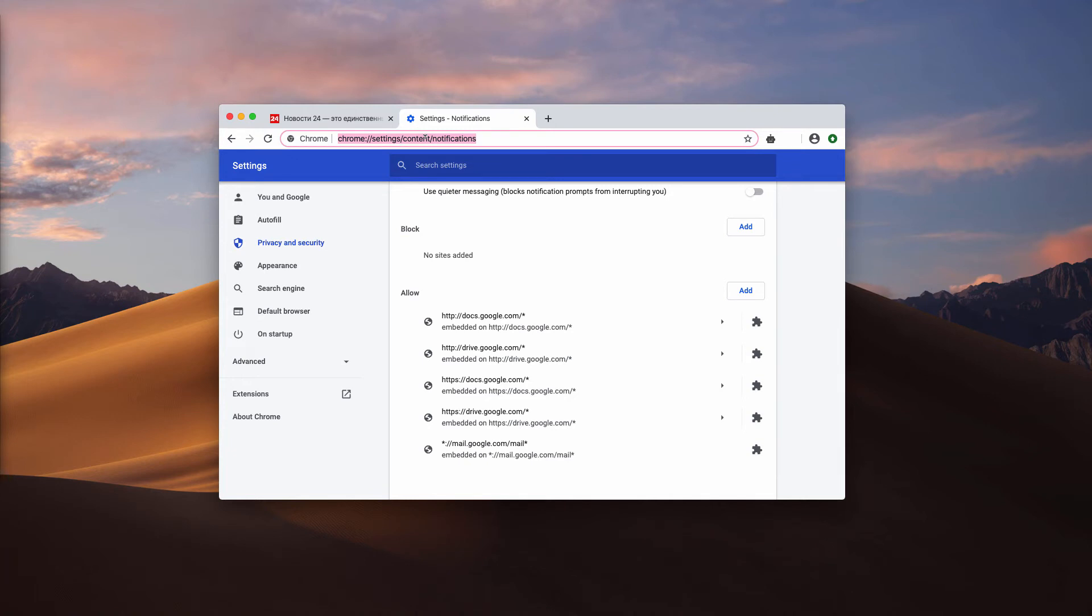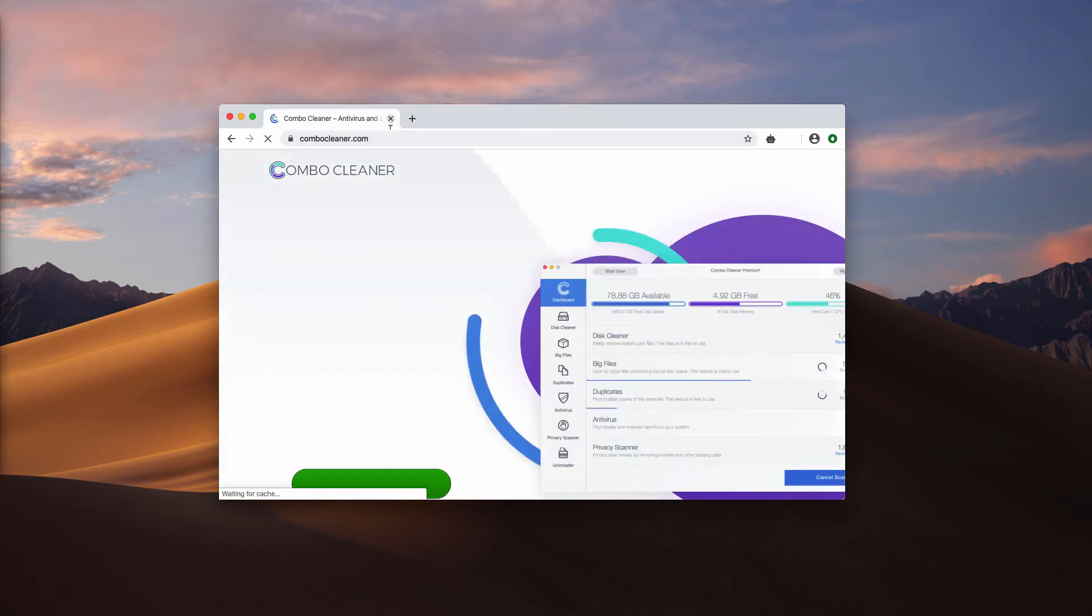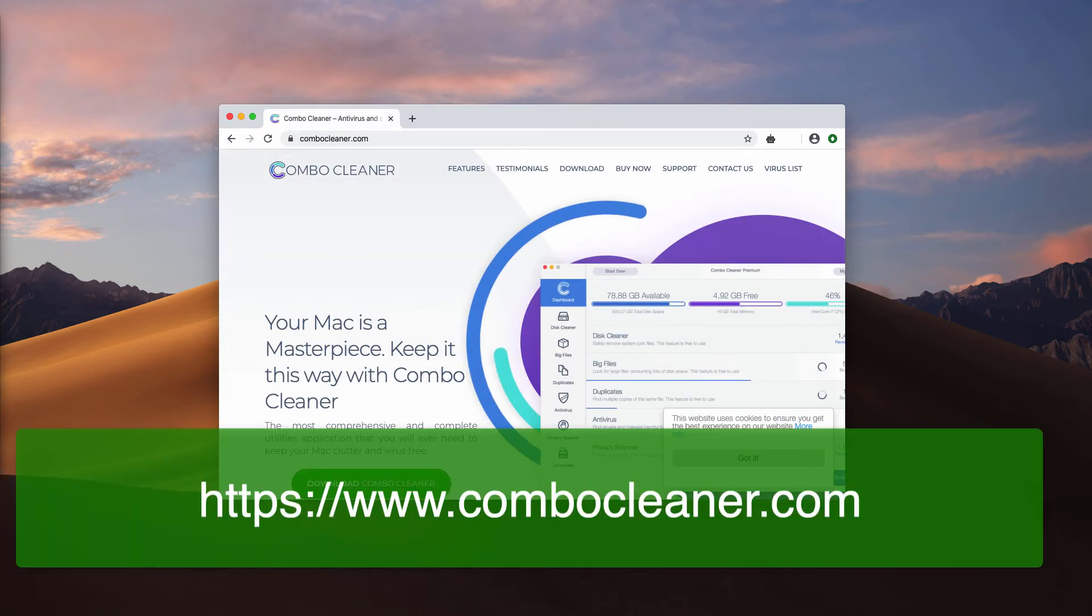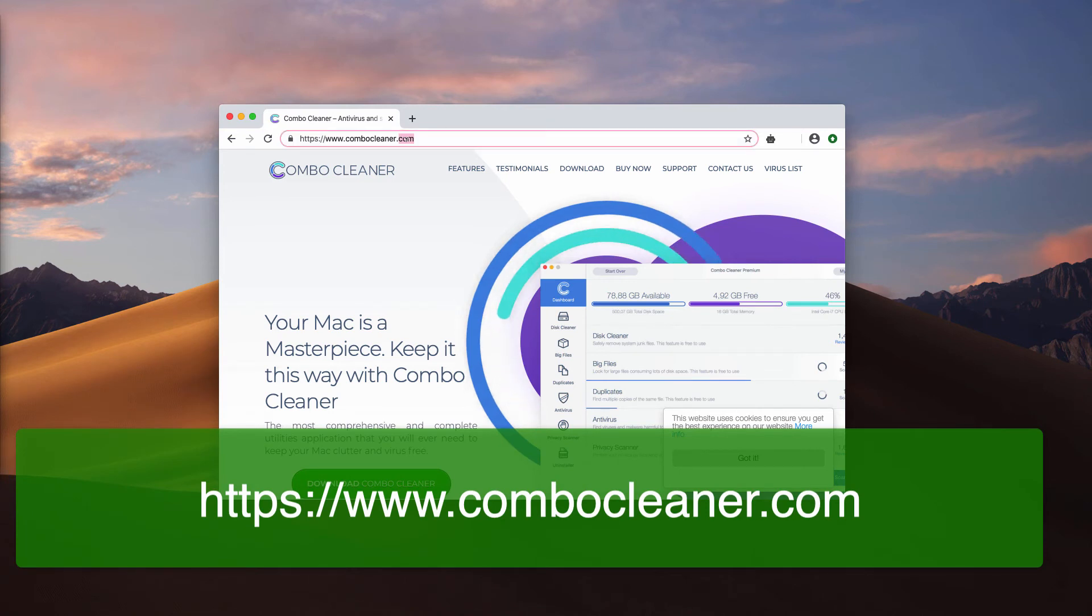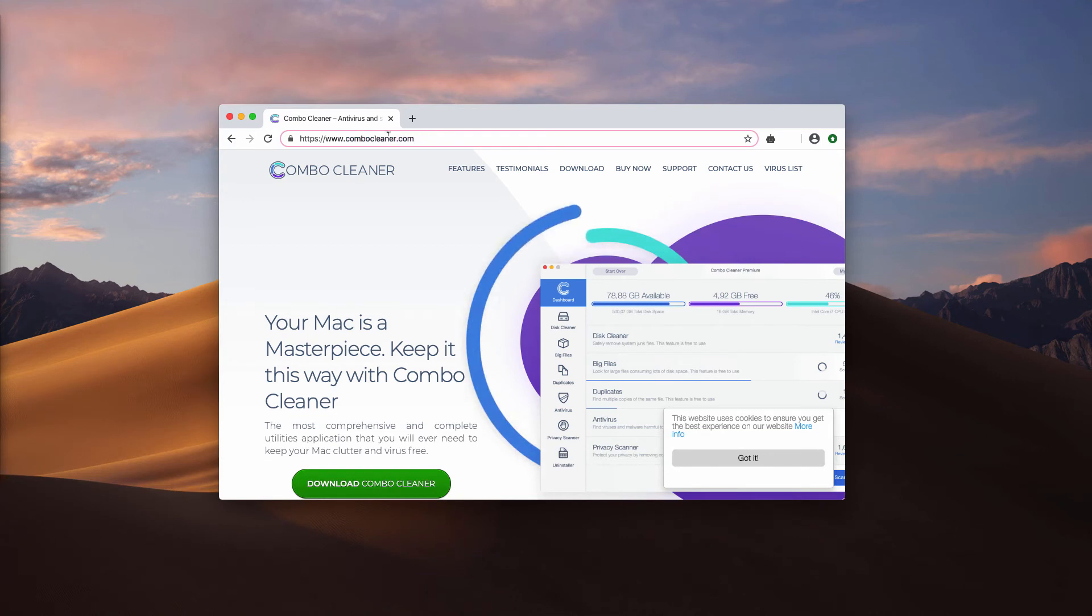After this is done, I also recommend that you scan your Mac computer with reliable security software such as ComboCleaner Antivirus. You may get it on the official landing page ComboCleaner.com.